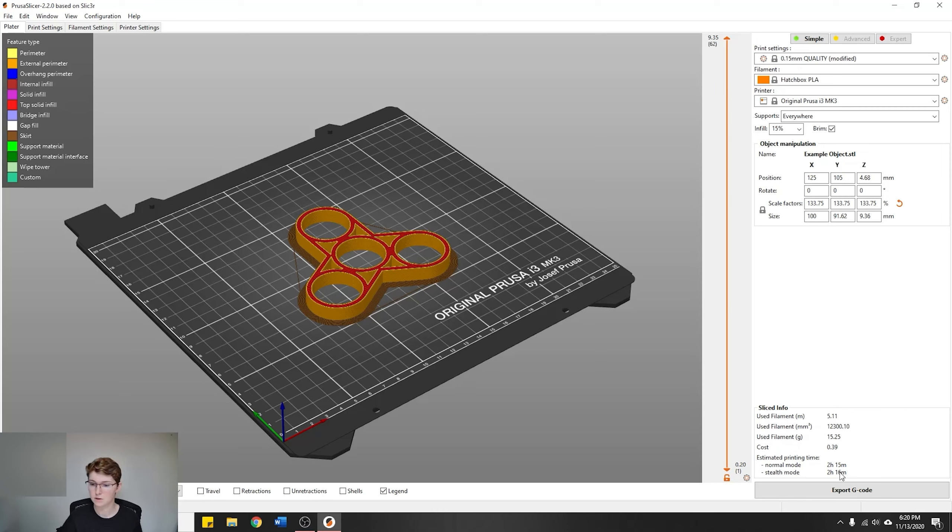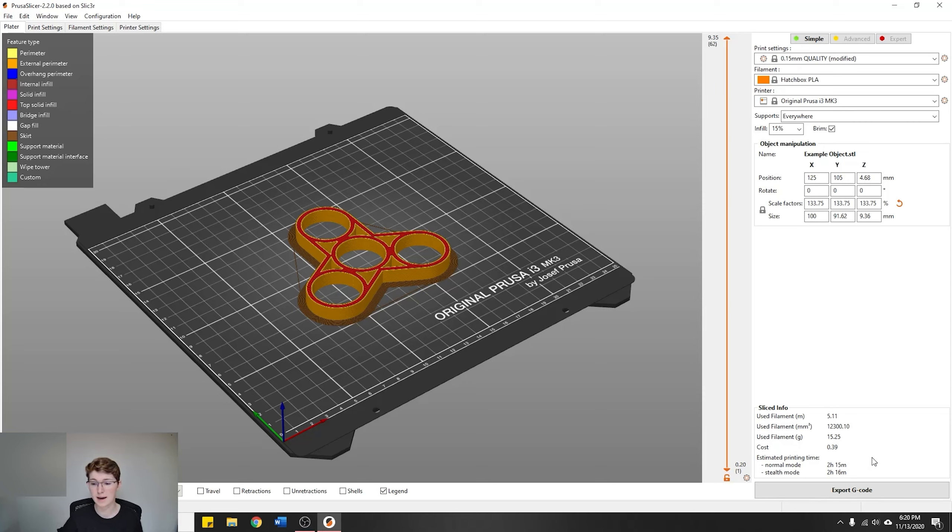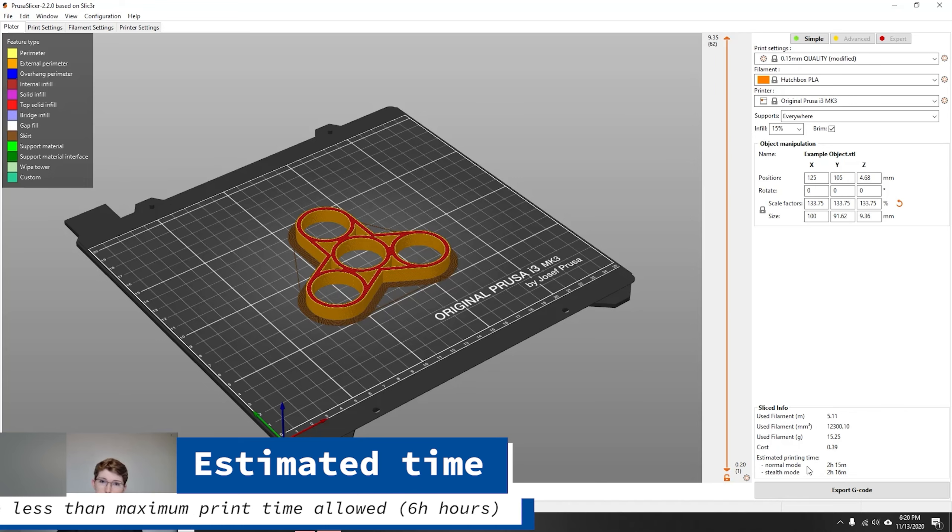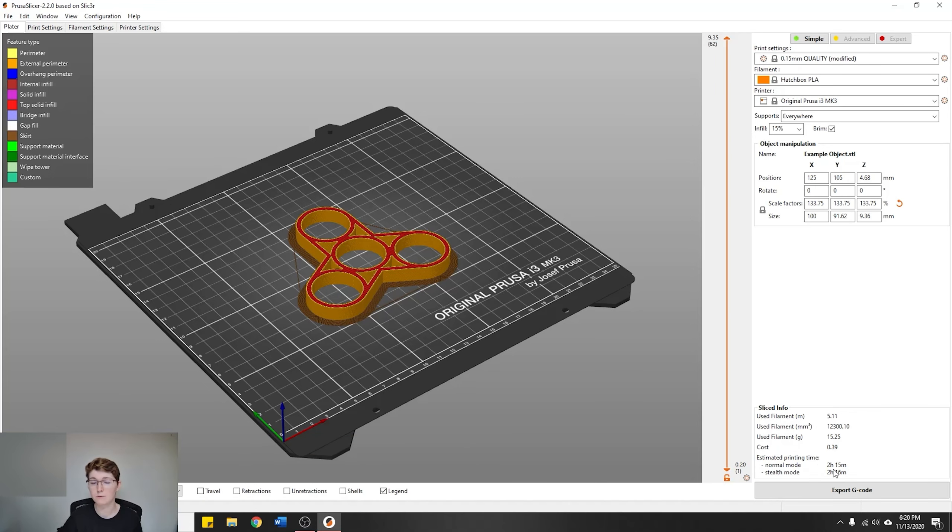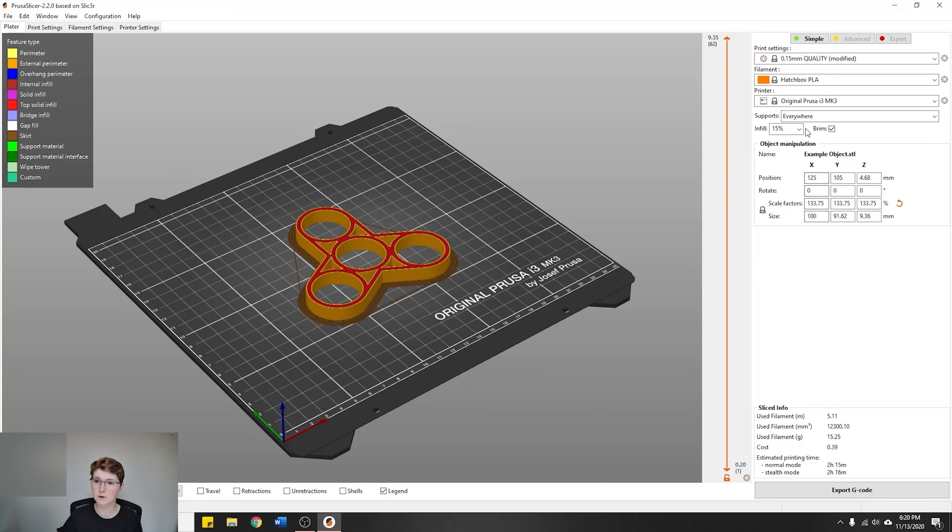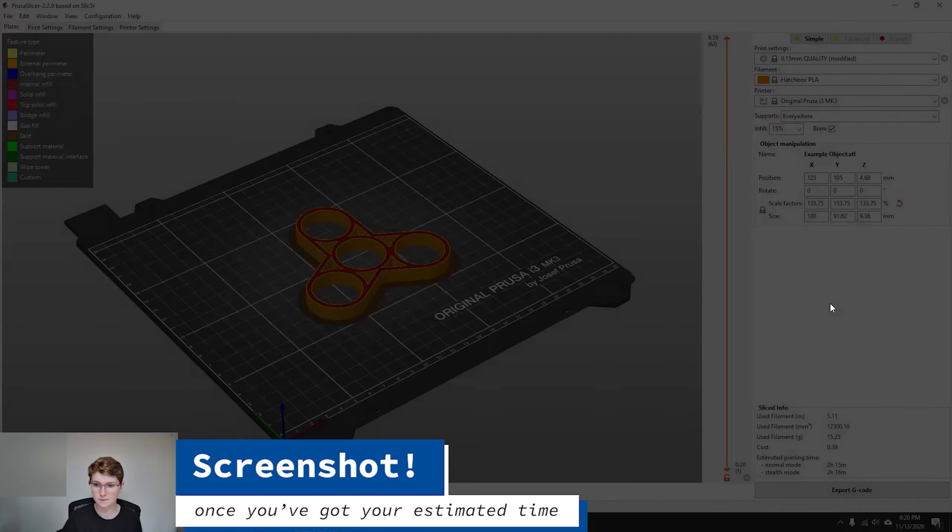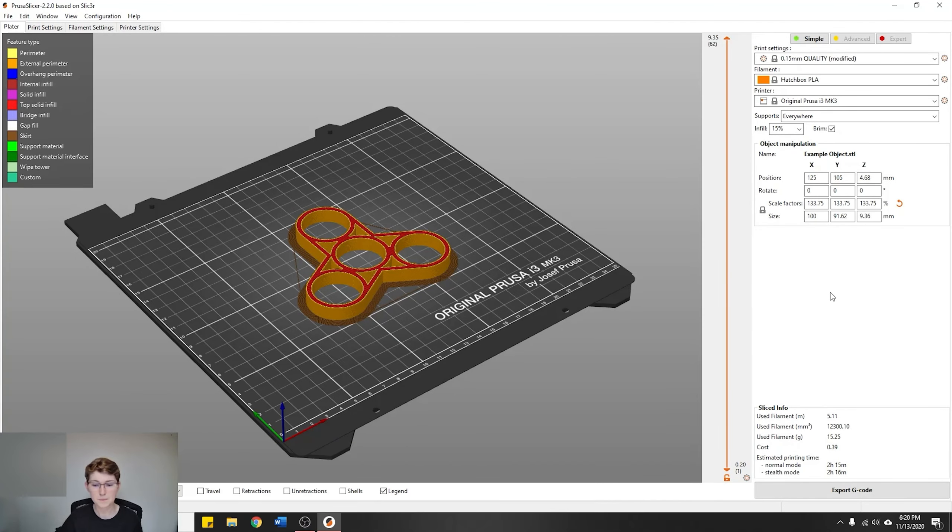The important part after you slice it is the slice info. You're going to want to pay attention to the normal mode estimated printing time. For this example, it's 2 hours and 15 minutes. You're going to want to make sure that this estimated print time is under 6 hours, which is our maximum. Once you've got everything set up—we're making sure we can see our size and scale factors, we can see your print thoroughly, you've got supports everywhere turned on, brim, infill 15%, and our print settings up here—what you're going to do is take a screenshot and you're going to upload that to the Google form in the link below. You don't need to click Export G-code.